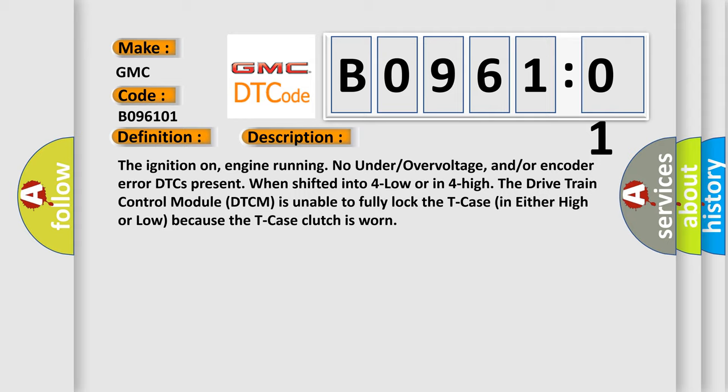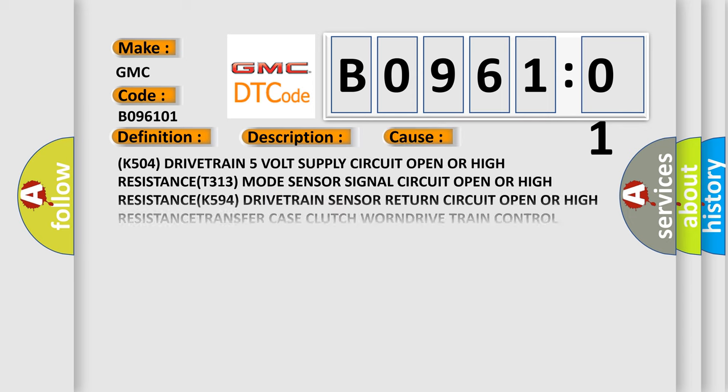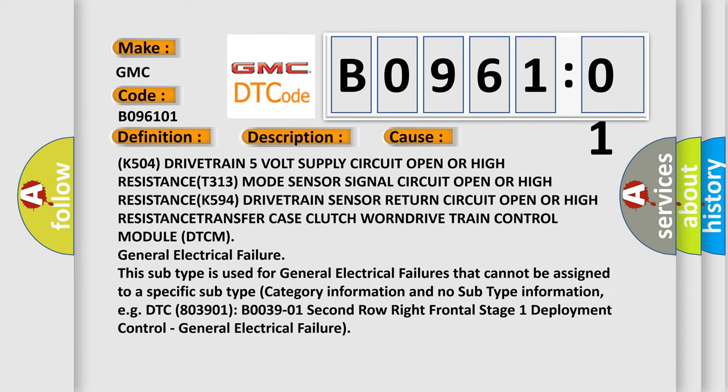This diagnostic error occurs most often in these cases: K504 Drivetrain 5 Volt Supply Circuit Open or High Resistance, J313 Mode Sensor Signal Circuit Open or High Resistance, K594 Drivetrain Sensor Return Circuit Open or High Resistance, Transfer Case Clutch Worn, Drive Train Control Module (DTCM), and General Electrical Failure.